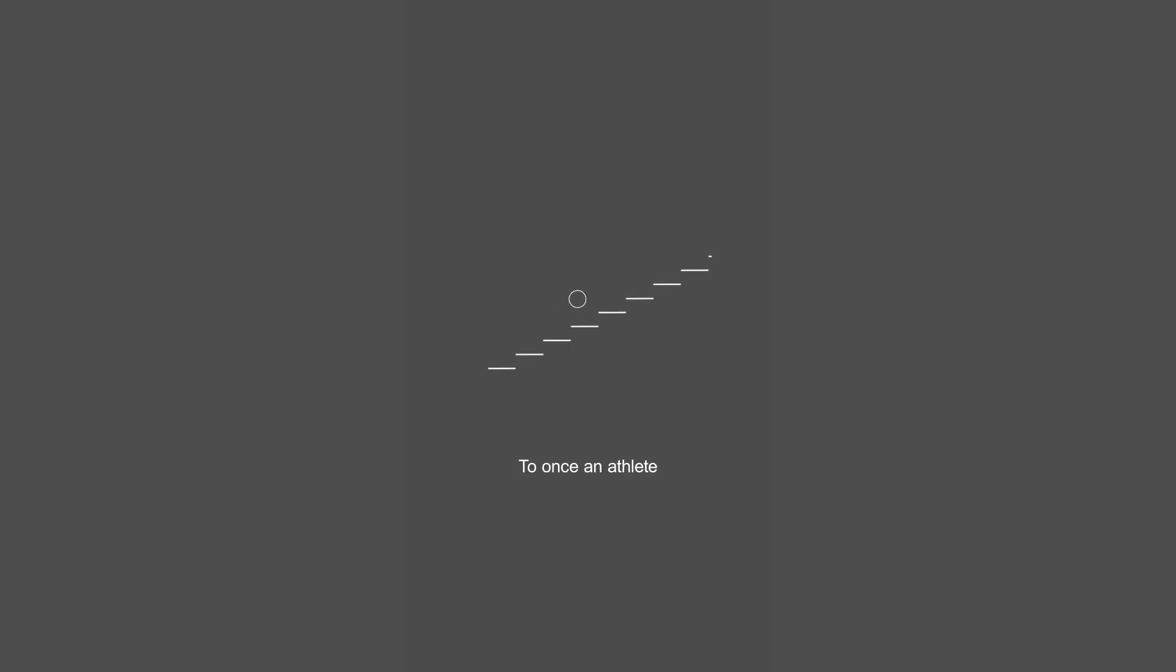But what if we shift our perspective to once an athlete, always an athlete, where we give ourselves permission to let go of all the pressure around the finality of it all.